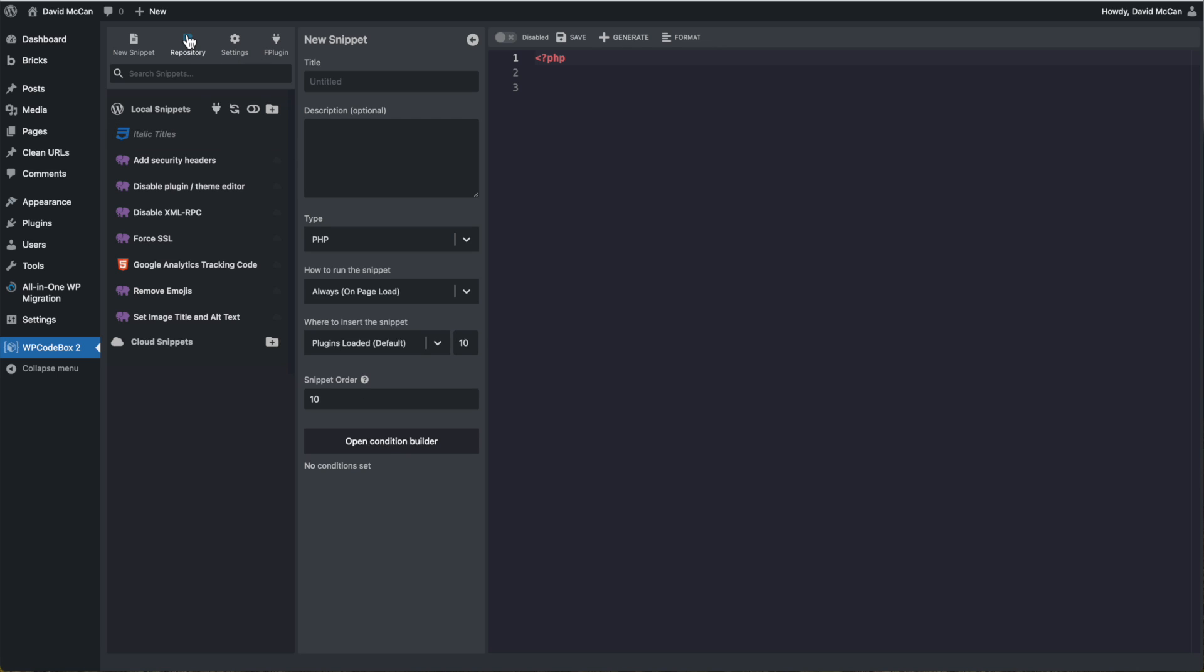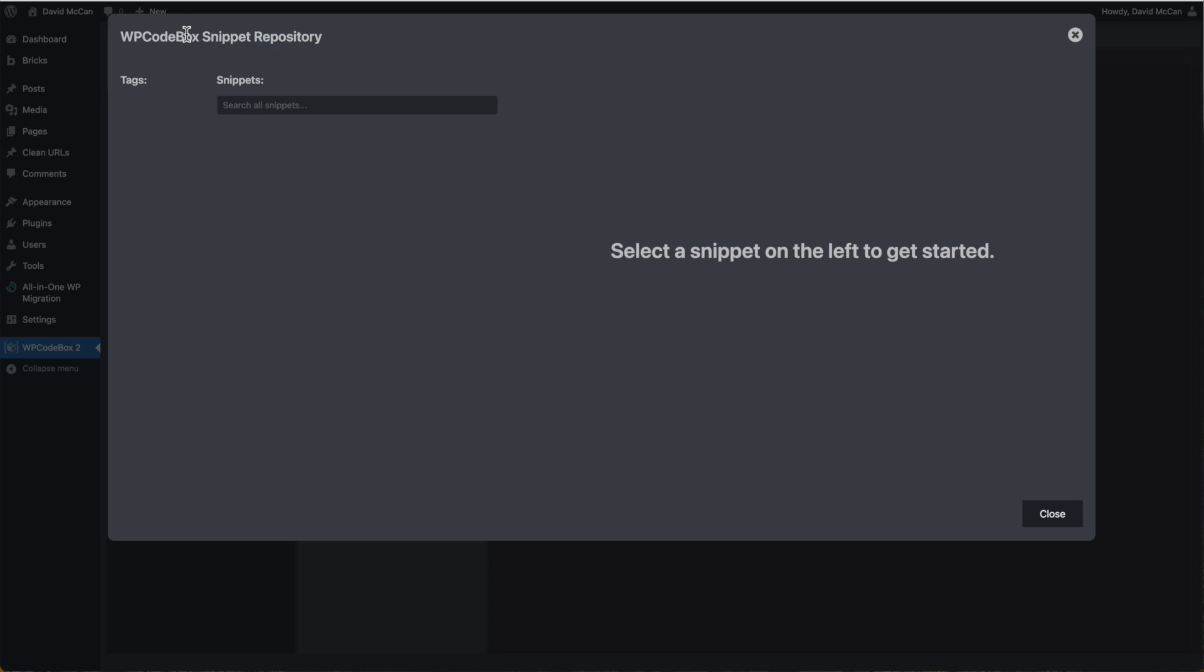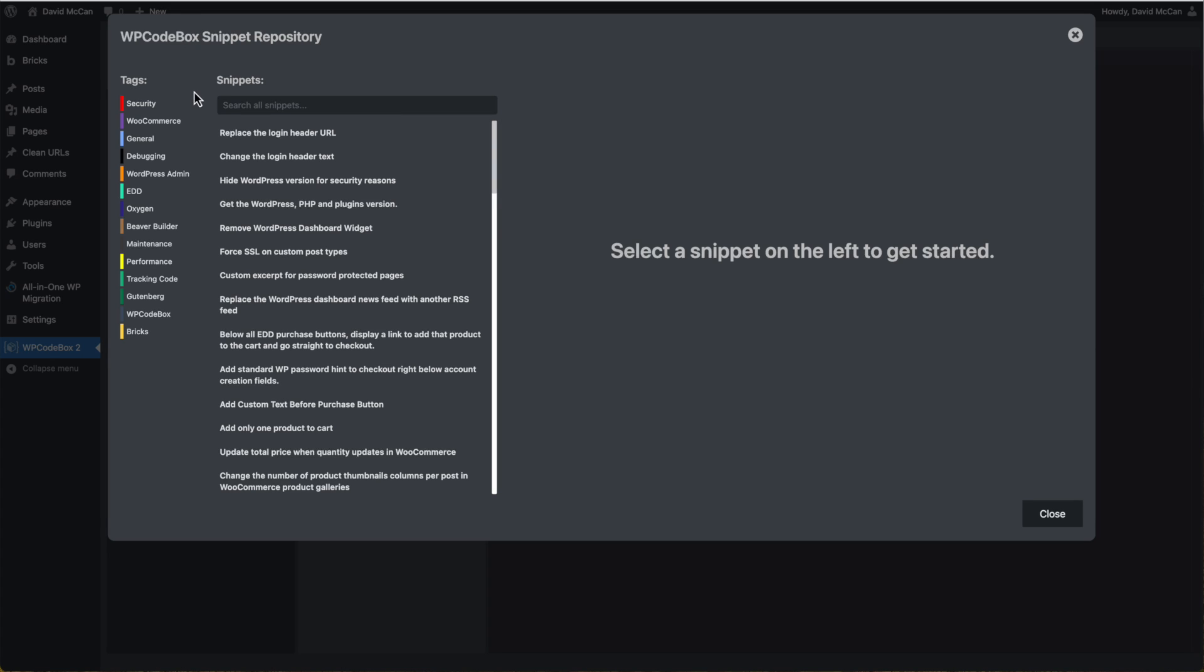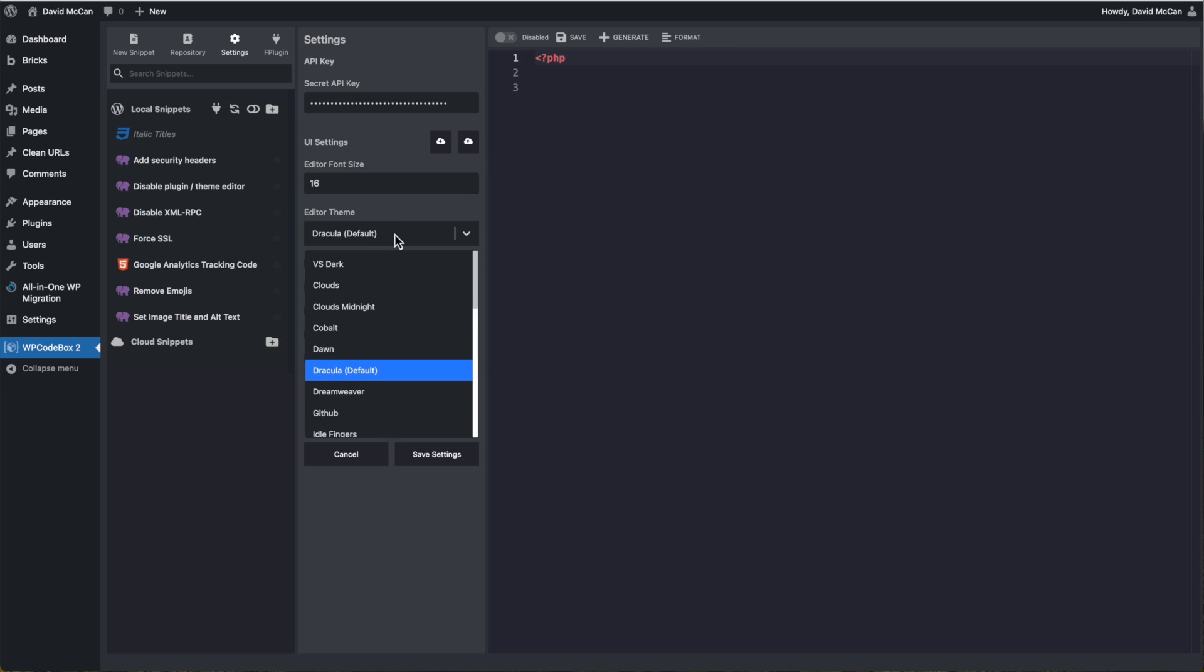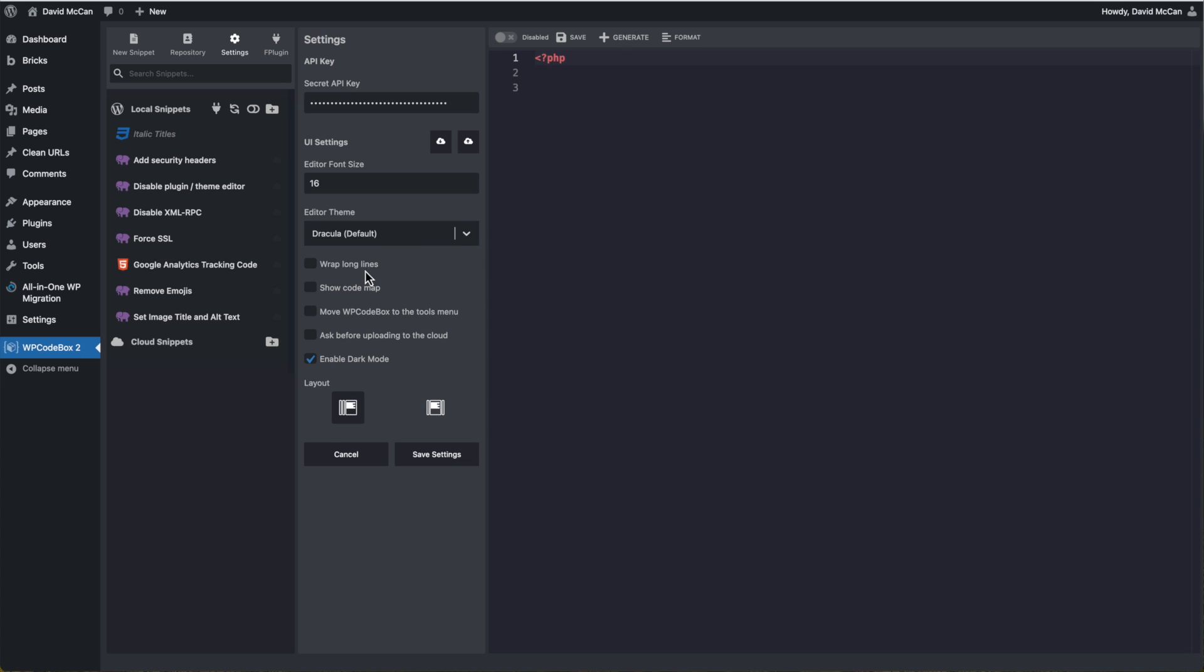There is an online repository. These are WP code box snippets, and you can choose one of these and bring it down to edit it or use it on your site. This is the settings menu. Here's your API key for your license. You can upload and download your settings here. Set the font size, your editor theme. You can wrap long lines, show code map, move WP code box, the tools menu, get a prompt before uploading to the cloud and enable dark mode.